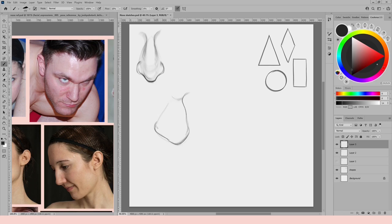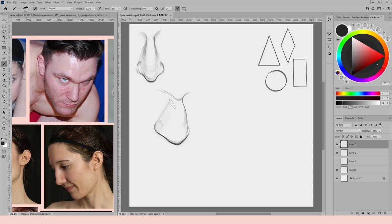My initial advice is to learn how to draw a nose from front view, side view, and three-quarter view with normal lighting coming from above. This way, if you're drawing from imagination, you'll have a visual library of standard noses to call upon. If you're wondering where I collected these reference photos and want to use them too, I'll leave some links in the description.